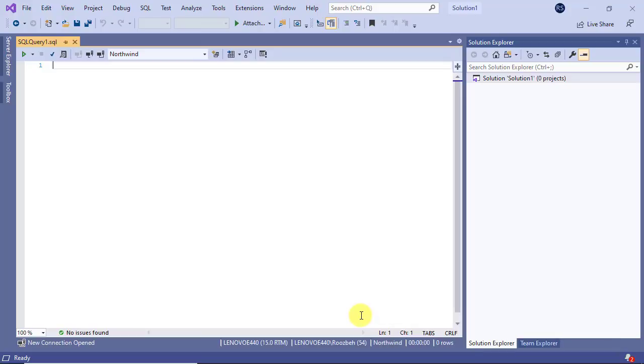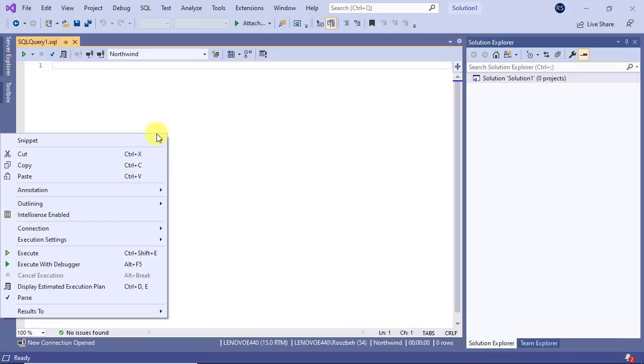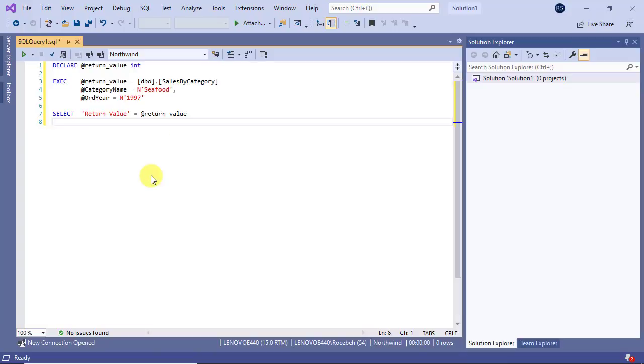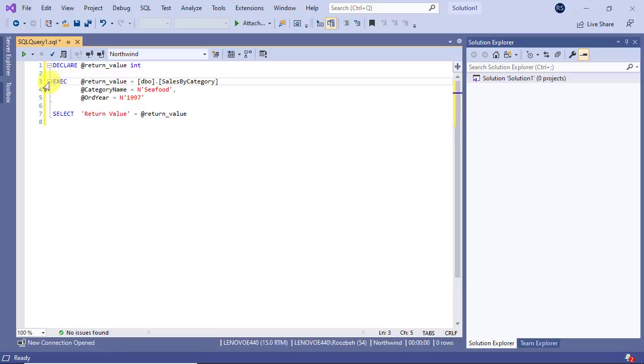Now, in the query window, paste the code that you have already copied. Put a breakpoint at the exact statement by clicking on it and pressing the F9 button.